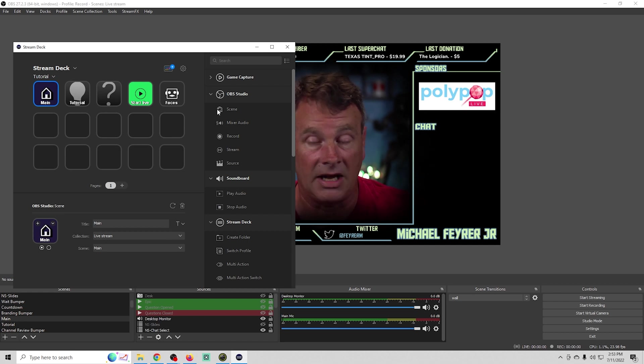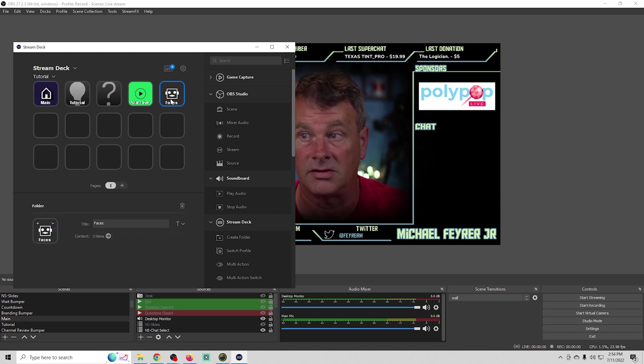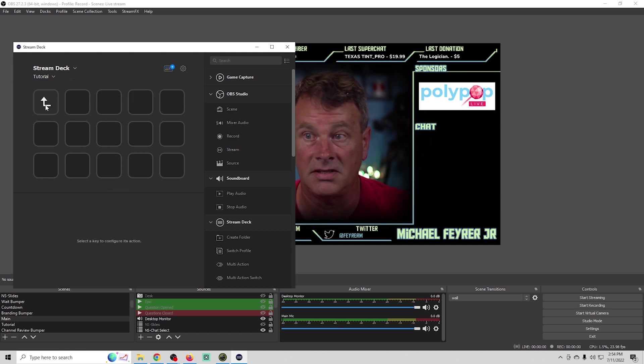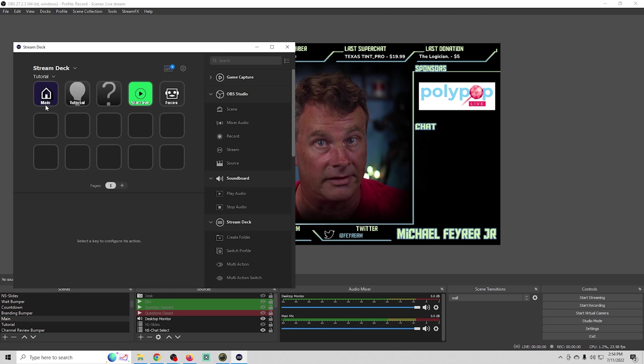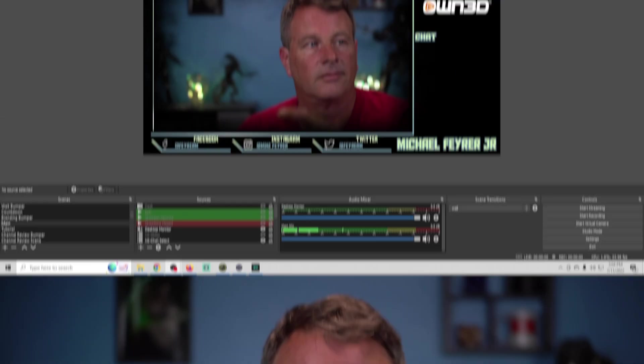All we have to do to get back to the other page is click that button right there. It takes us back to the other page so we can go to faces and back to our main really easy. Now here's how I set up my one key to perform multiple functions like changing face filters and voices at the same time.